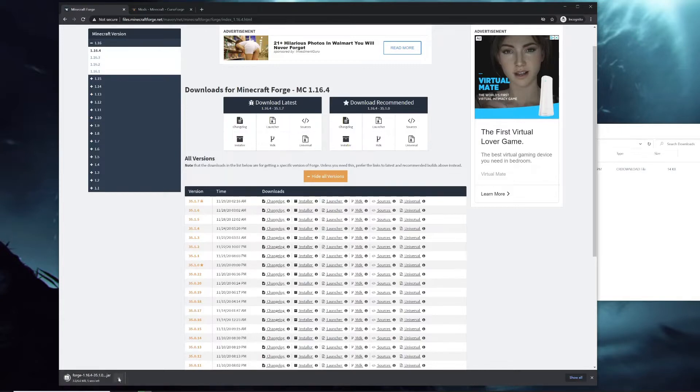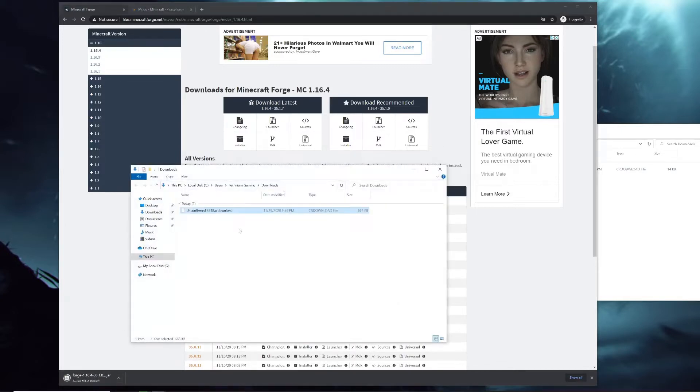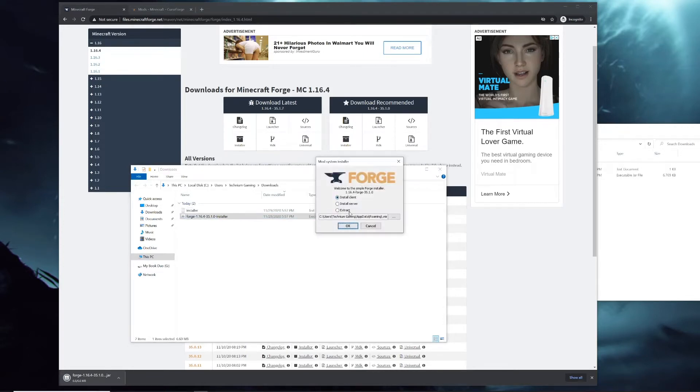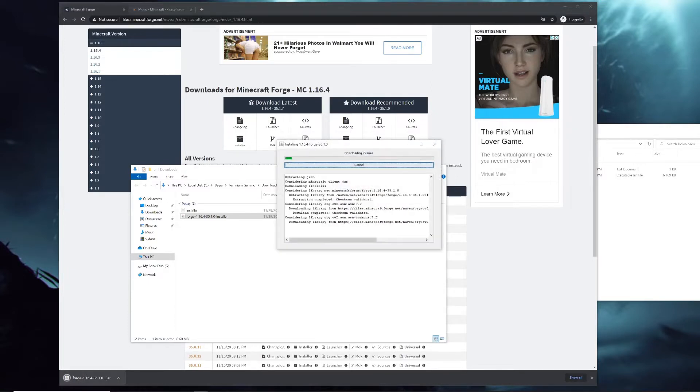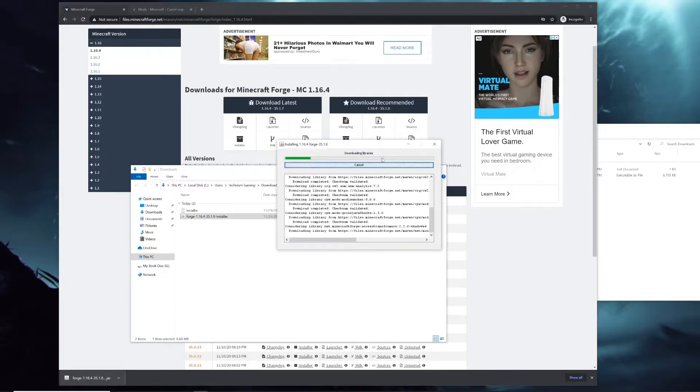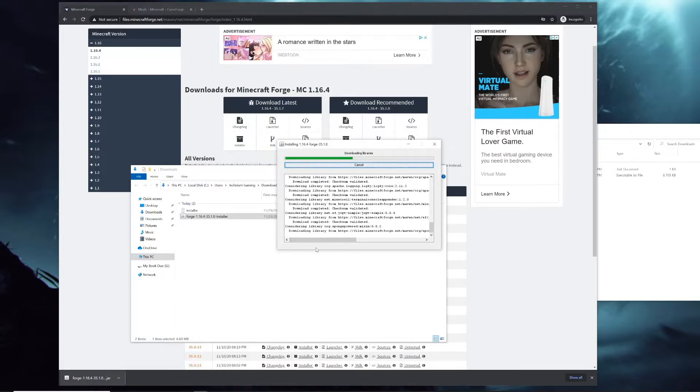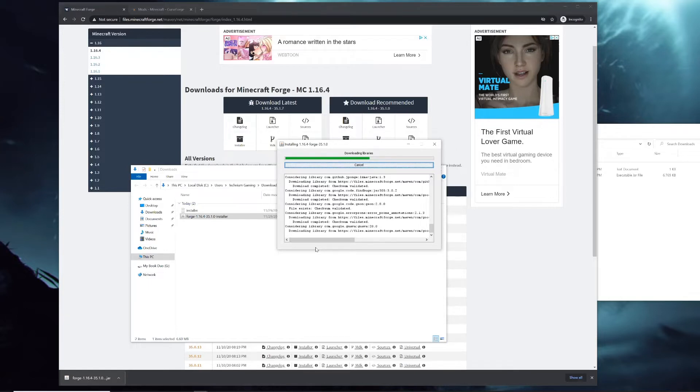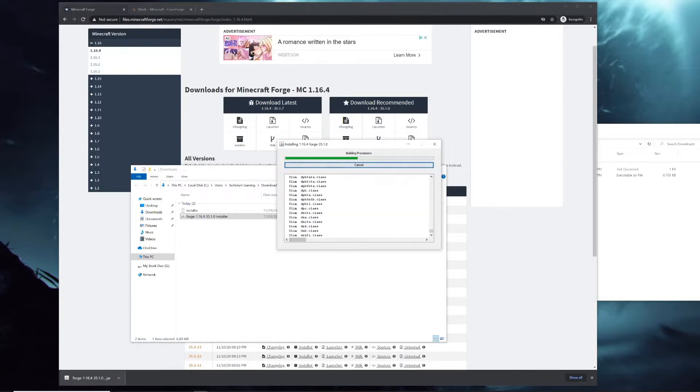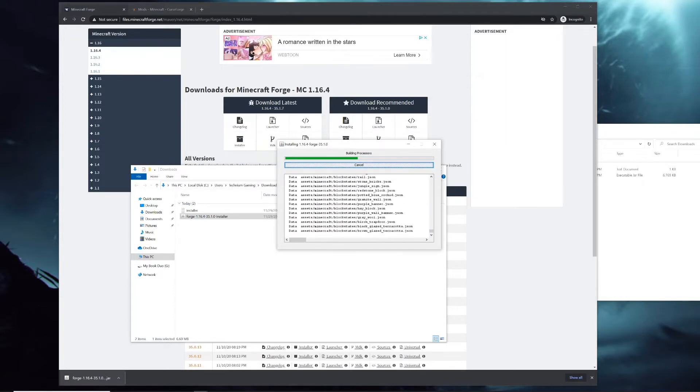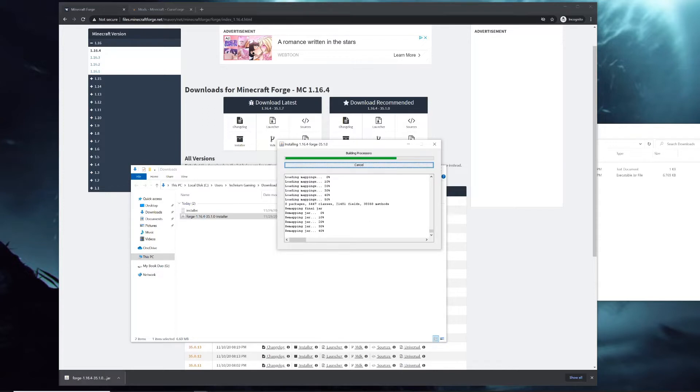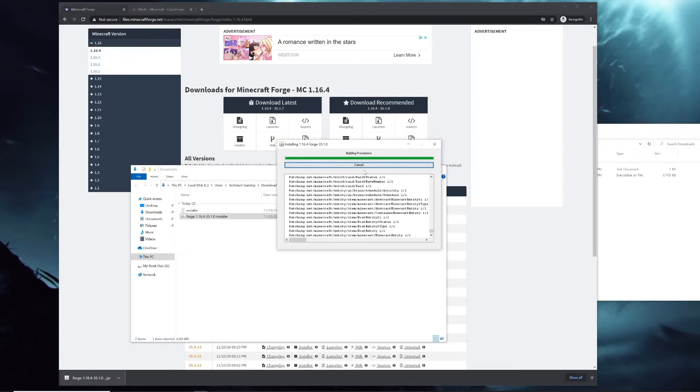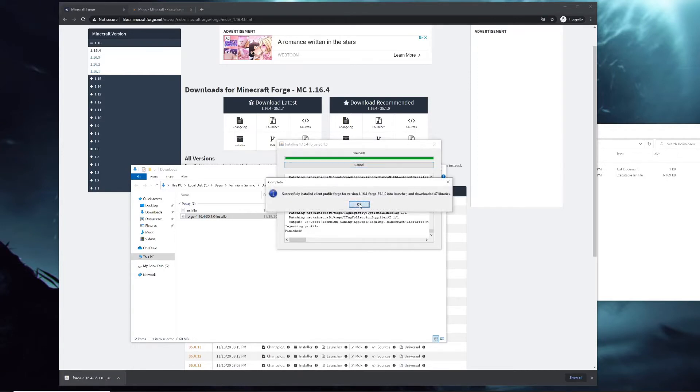Once that's done downloading, you can double-click it and it'll start. To start installing it, click on Install Client and then click OK. It could take a minute or two to get all the files downloaded. Once that's done, just click OK.